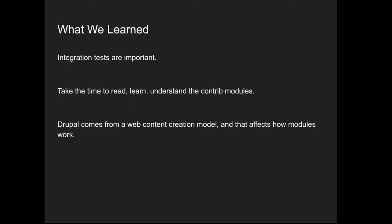Integration tests are super important. We had modules that worked together but in unexpected ways. It really benefited us to understand the contributed modules that we were using fully and understanding the framework that they were built under. Whereas Drupal is about building websites, it's not meant to be GitHub, which is kind of what we imagined when people can log in and make their own collections of things. The framework was very different. We had to jump through hoops to make modules work in the way that we wanted them to. For example, you could see stuff that we thought you shouldn't be able to see.